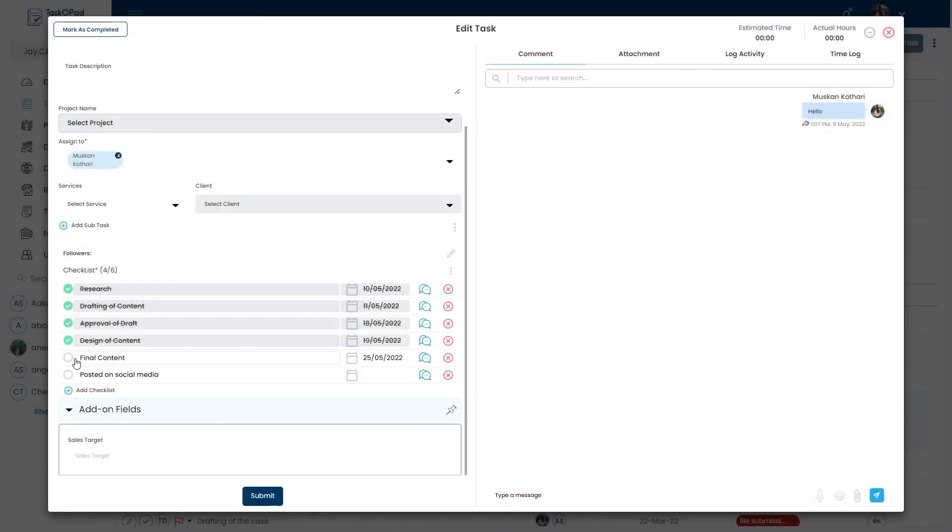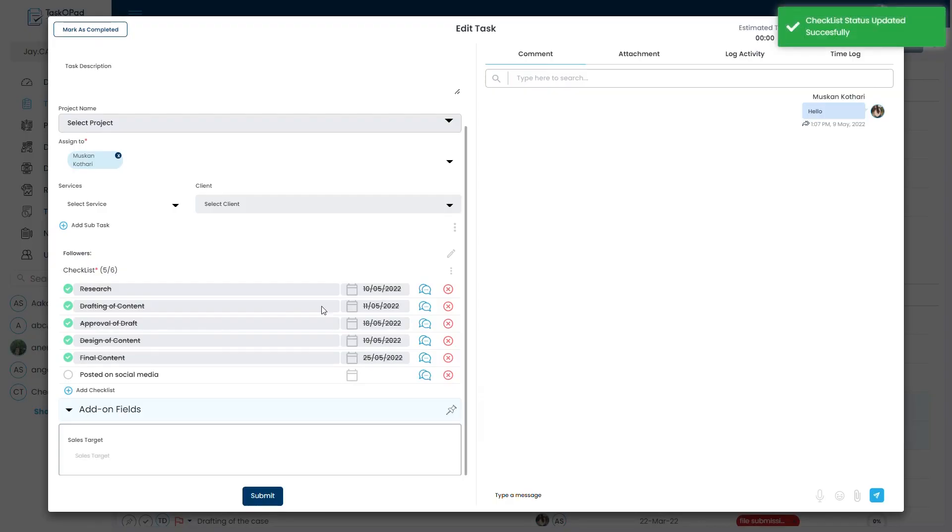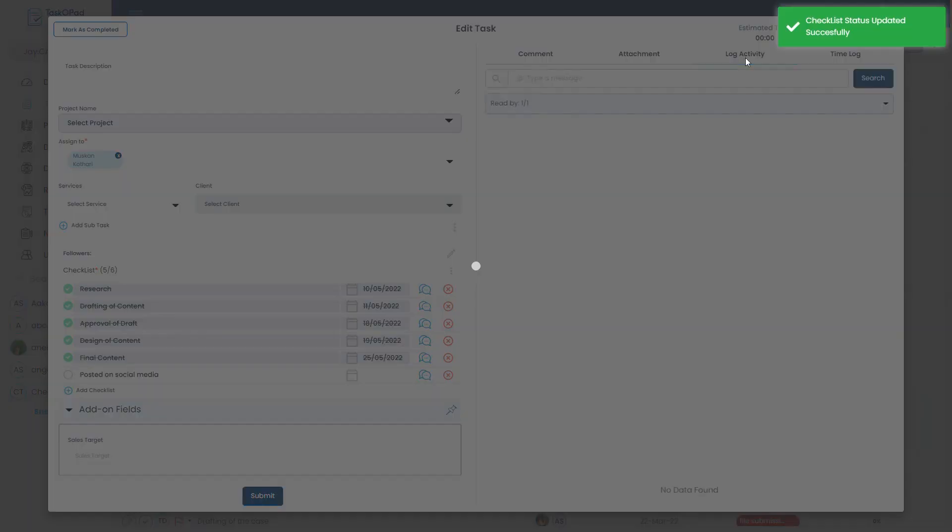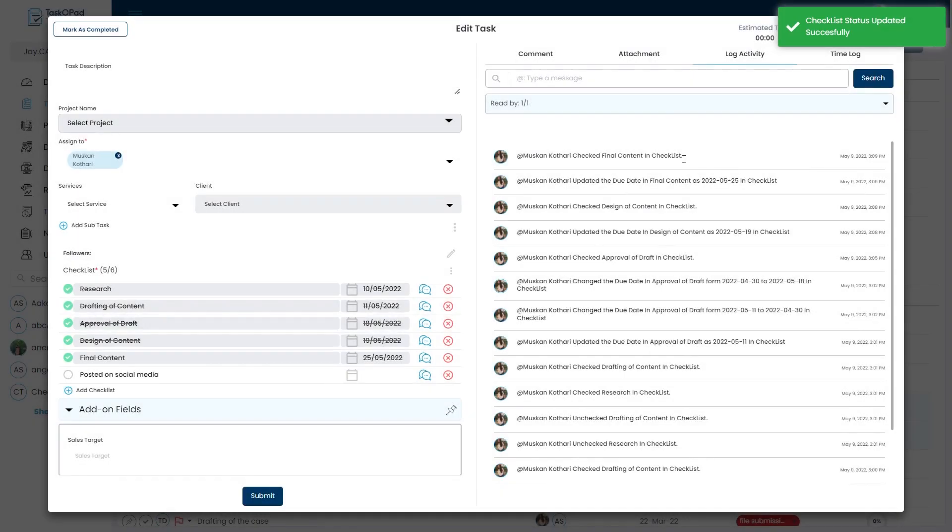Now in order to complete the checklist, she needs to click on this tick button and all the log will appear in the log activity tab.